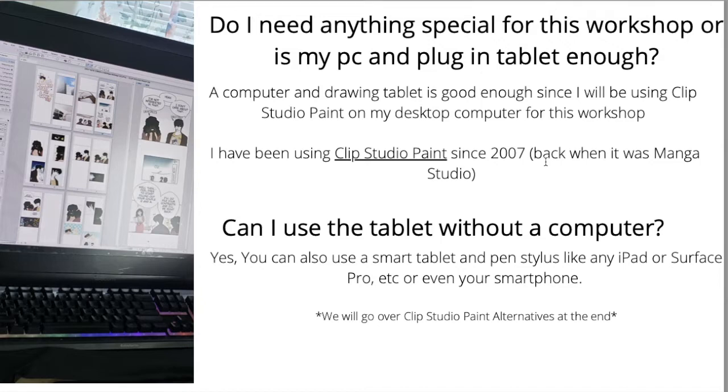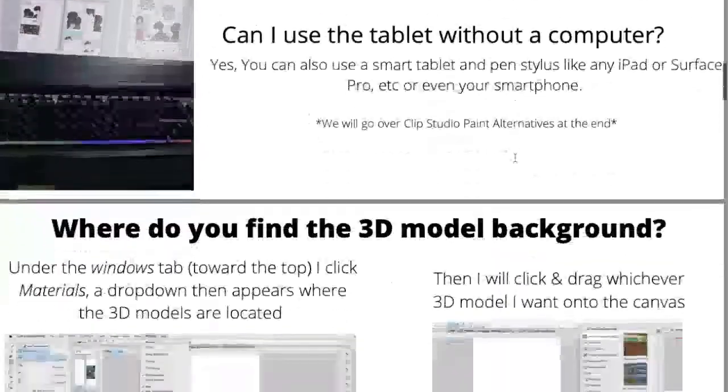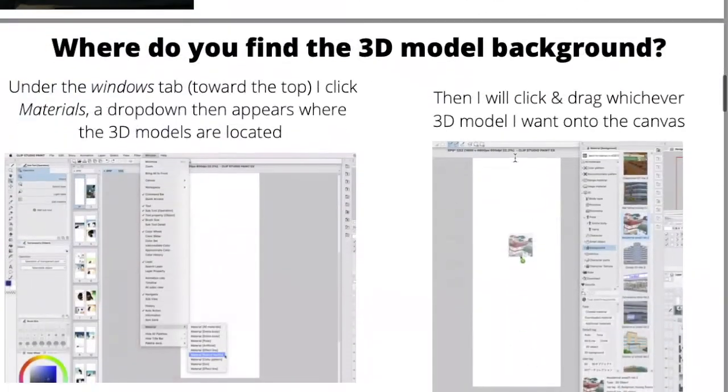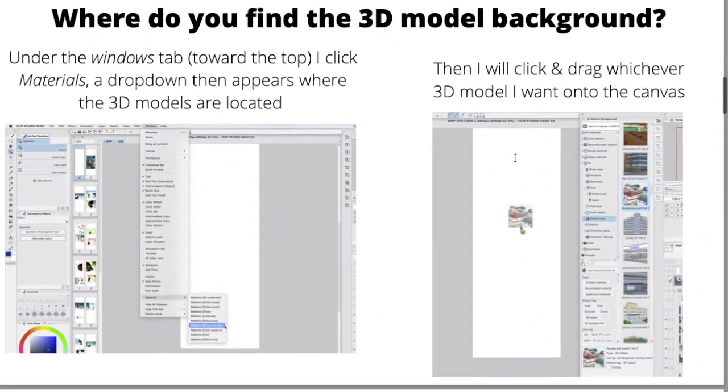For the demonstration, the program I'm going to be using is Clip Studio Paint. That's what we're using today for today's workshop.